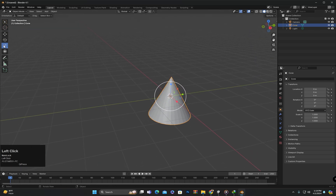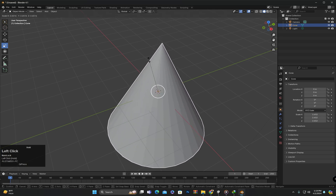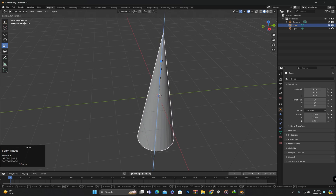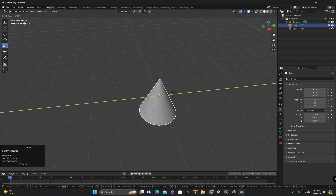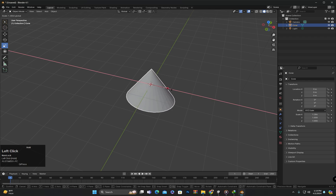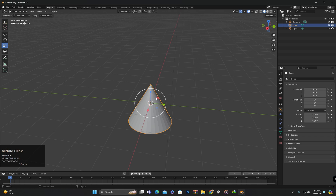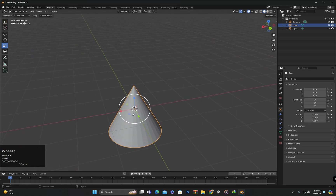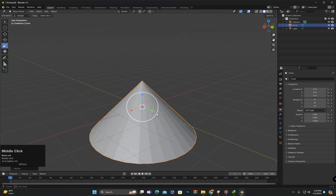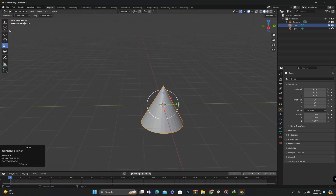After that, we have the scale tool. If we click and drag on the white circle, the object will scale uniformly. However, if we click and drag on any specific axis, only that axis will scale the object — for example, scaling along the Z axis, the Y axis, or the X axis. Similarly to the move tool, we can also scale along two axes using the light-colored boxes. Clicking and dragging on the red box scales along Y and Z but not X. Clicking and dragging on the blue box excludes the Z axis, and the green box excludes the Y axis.